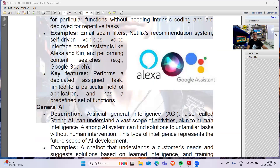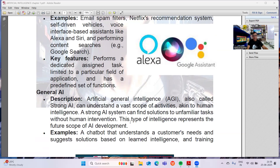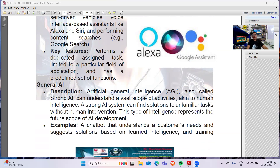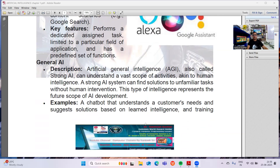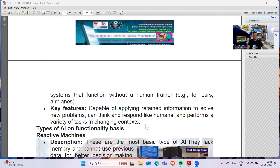Then we have General AI, also called Artificial General Intelligence or Strong AI. Strong AI can understand a vast scope of activities like human intelligence. A Strong AI system can find solutions to unfamiliar tasks without human intervention — like chatbots that understand consumer needs and suggest solutions based on learned intelligence, and systems that function without a human trainer, like autonomous cars and aeroplanes. Key features: they are capable of applying retained information to solve new problems, can think and respond like humans, and perform a variety of tasks in changing contexts — not on a predefined set of values, but depending on context.